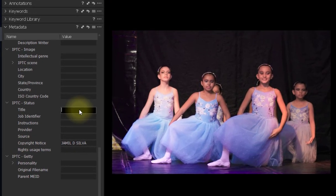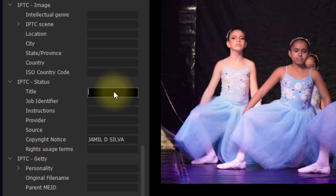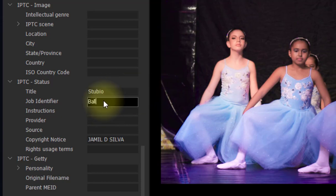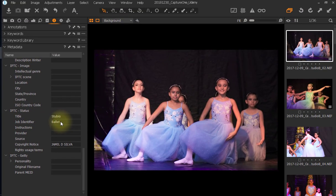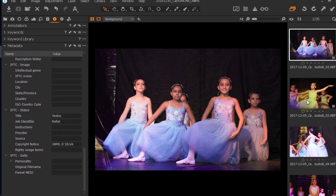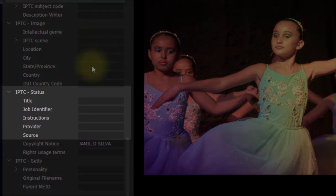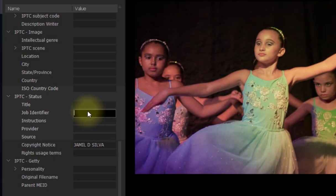Once you go to the metadata, you will look for metadata again, and then you will find IPTC status. And this is where you want to add the information that the picture doesn't have, because all the other information is inserted in the picture, such as the date it was taken and things like that. Well, for the title, let me see, let me write my client, for example, studio, job identifier, let me see, let's write ballet, I could write something else. Okay, now, the first picture has this information, but I will press in the next picture, and as you can see, it doesn't have this information.